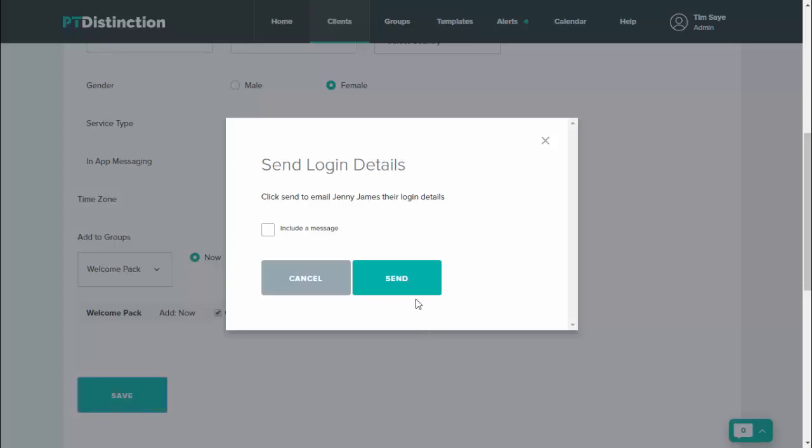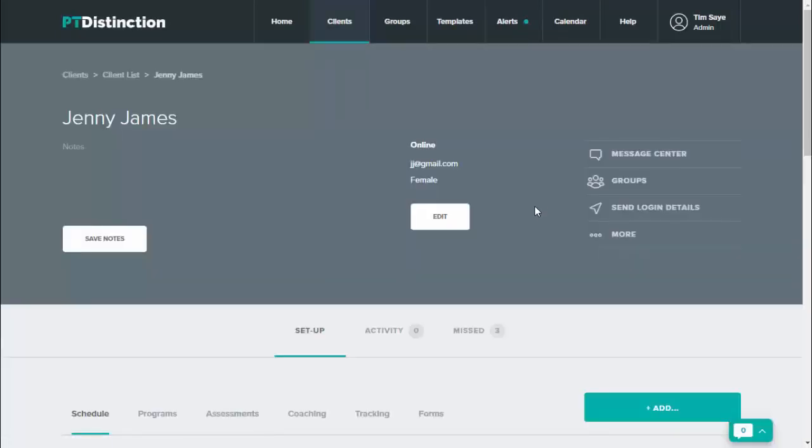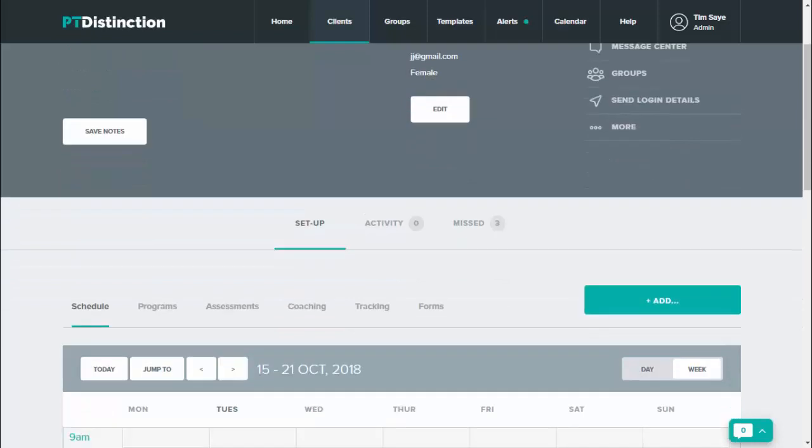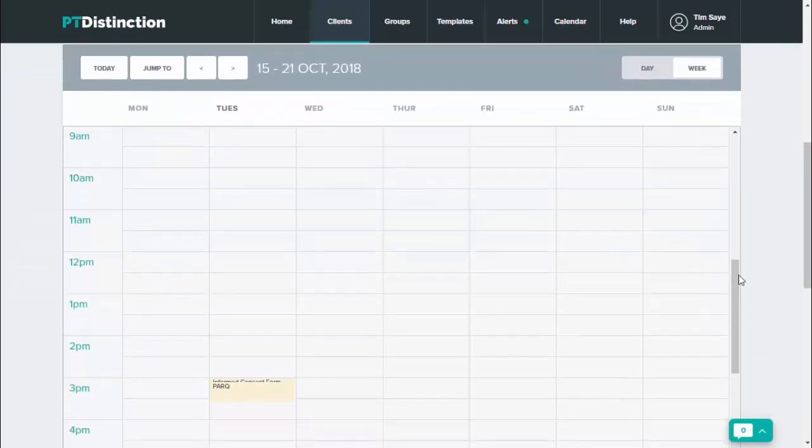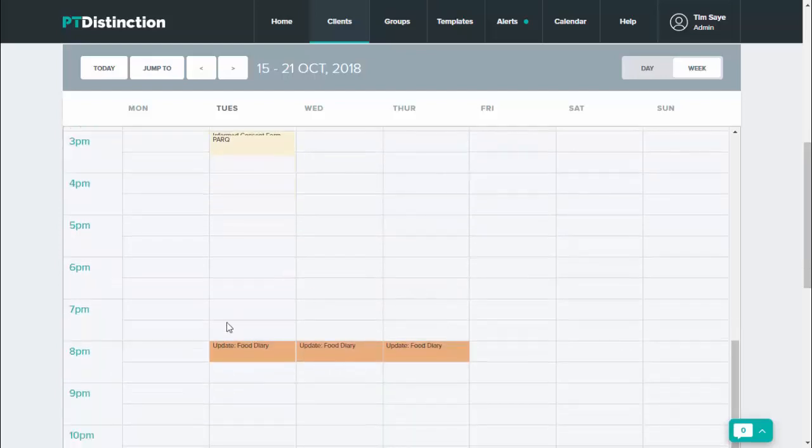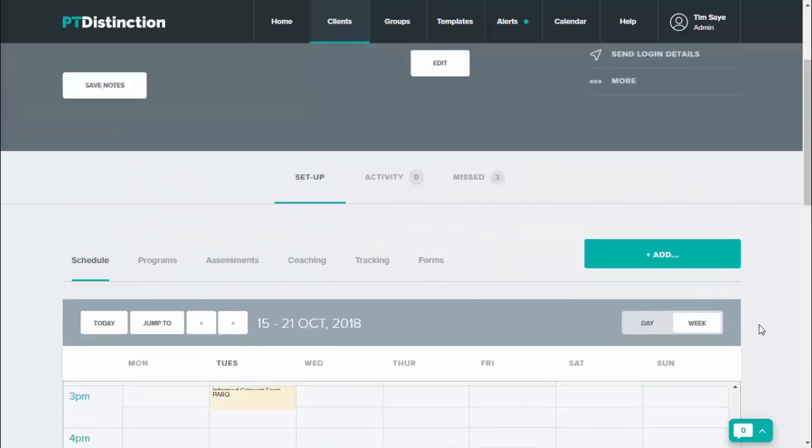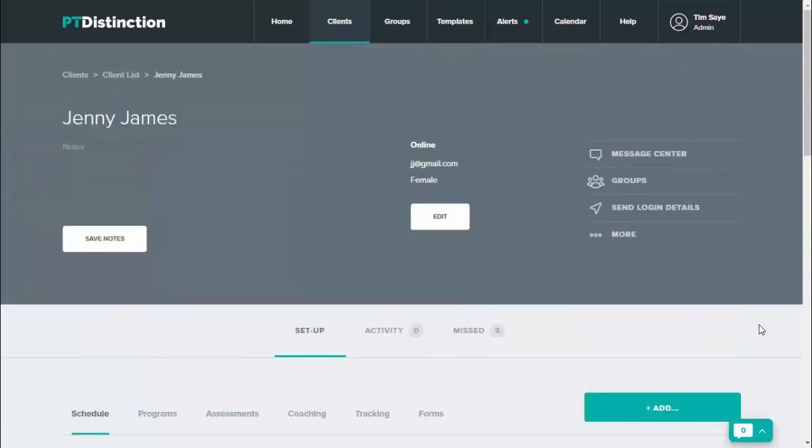You can then send them the login details if you wish to, but you don't have to because you've got a welcome email and a welcome video already going out to your client with the welcome pack. Cancel that and you can go into that client's dashboard. If we scroll down and have a look in this client's schedule, you'll see that they've got their parque and informed consent form straight away. And you'll see that they update their food diary later on in the day and over the next couple of days. So everything you put into that welcome pack has just gone straight into their account. If you go into the message center, you will also see that the messages that you set up on joining will have already sent to your client.